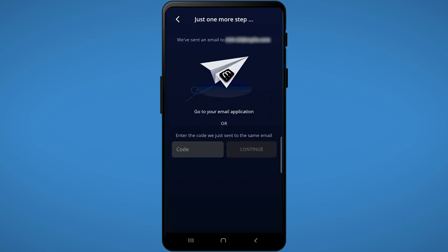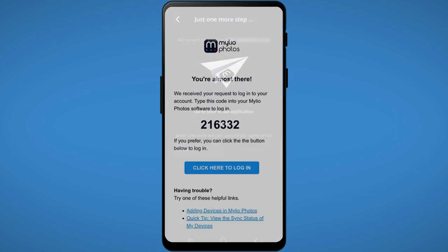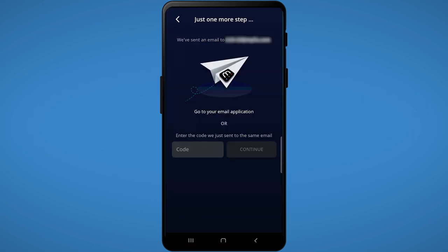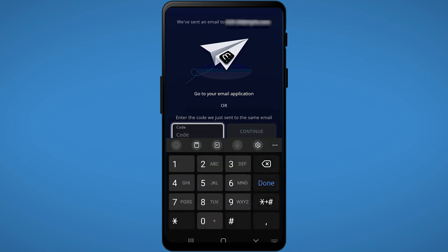After entering your email address, click continue. Check your email for a login link or pin code to log the device into your account and validate your identity.